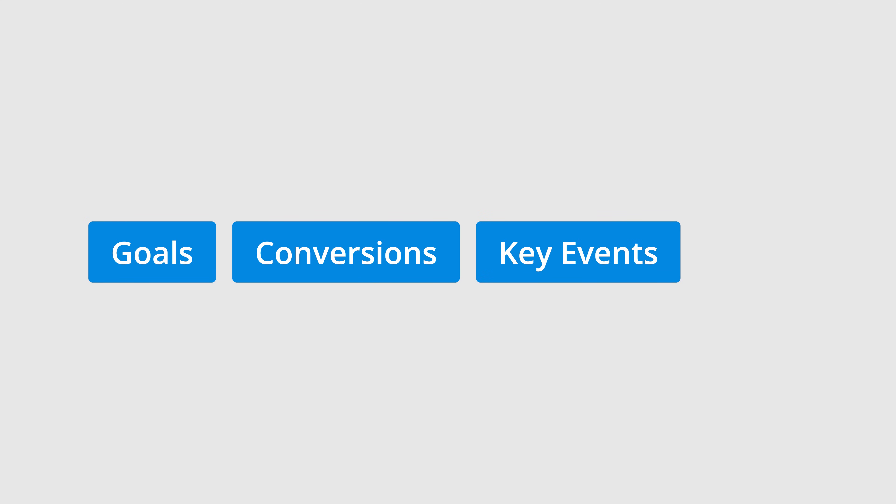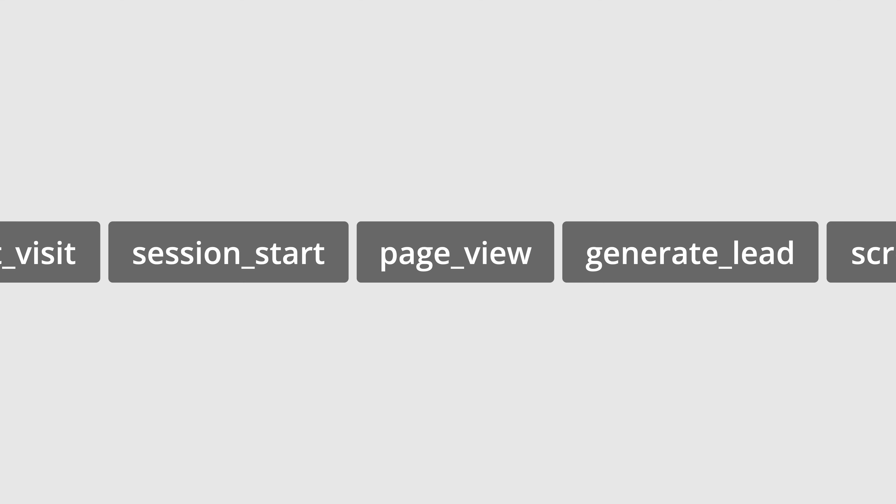Now Google is replacing conversions with key events. This change is about updating the terminology used to describe the most important actions people take on our website. You will continue to collect events, but you'll now specify events tied to your business objectives as key events. Key events are like any other events in your reports, but they're configured in Google Analytics to be included in the key events metric, which was previously the conversions metric. This means you should configure key events for your most important actions. These actions will generally be tied to your business and website objectives.